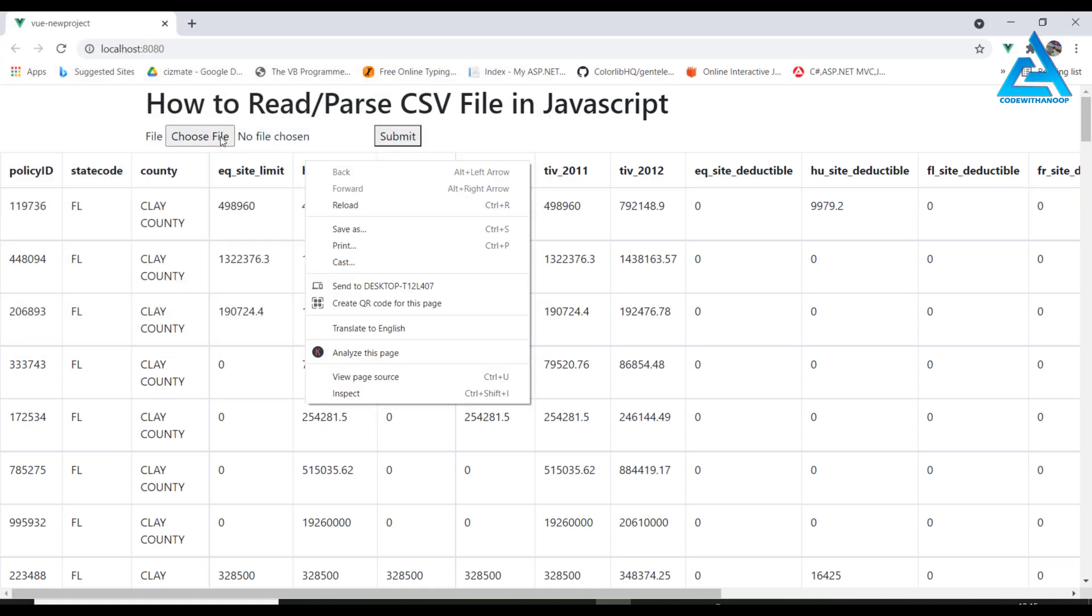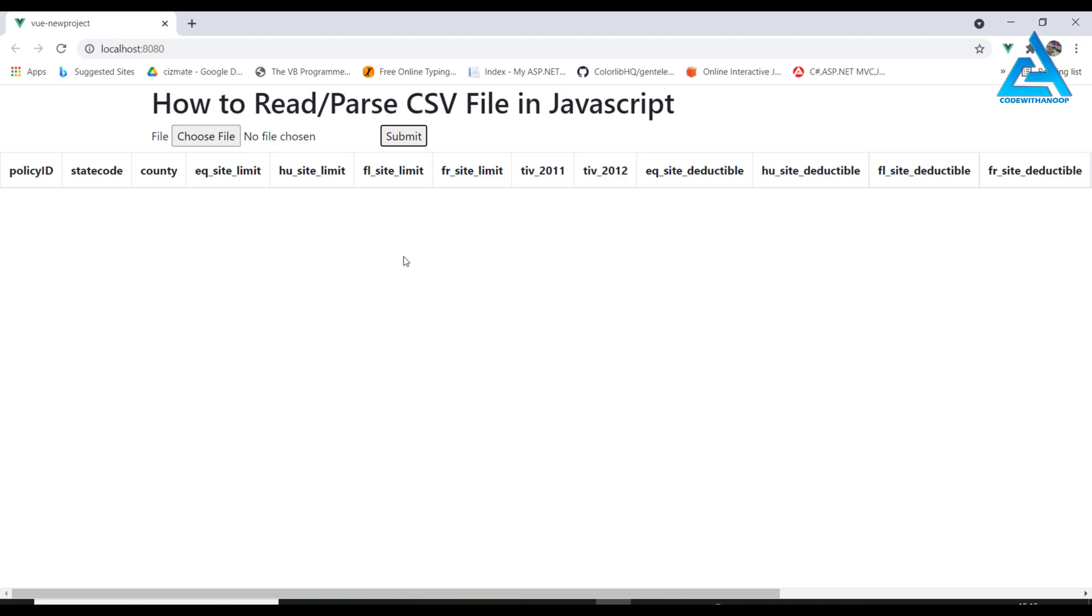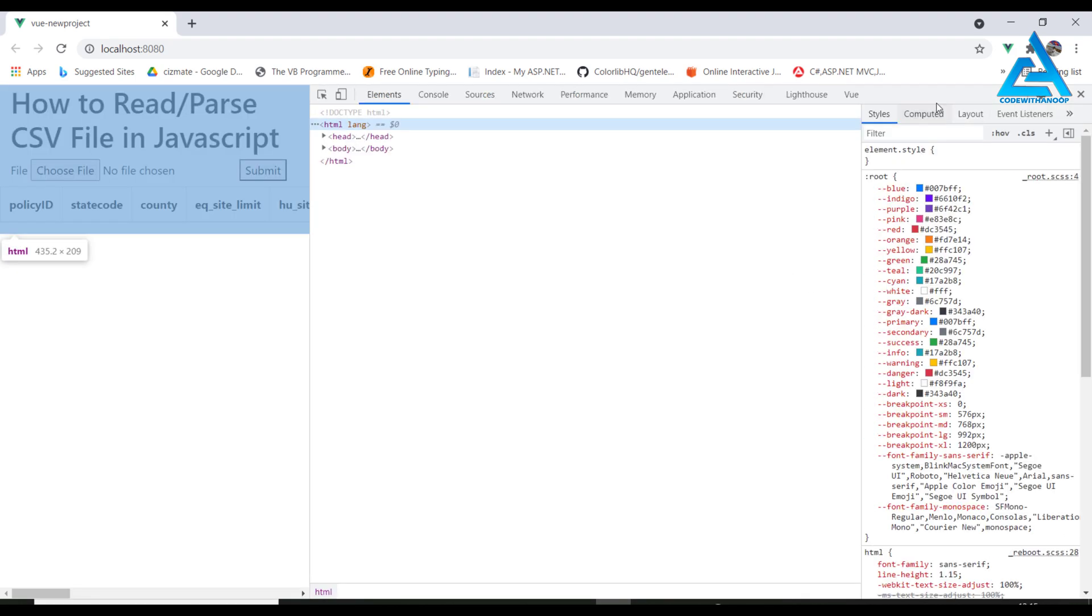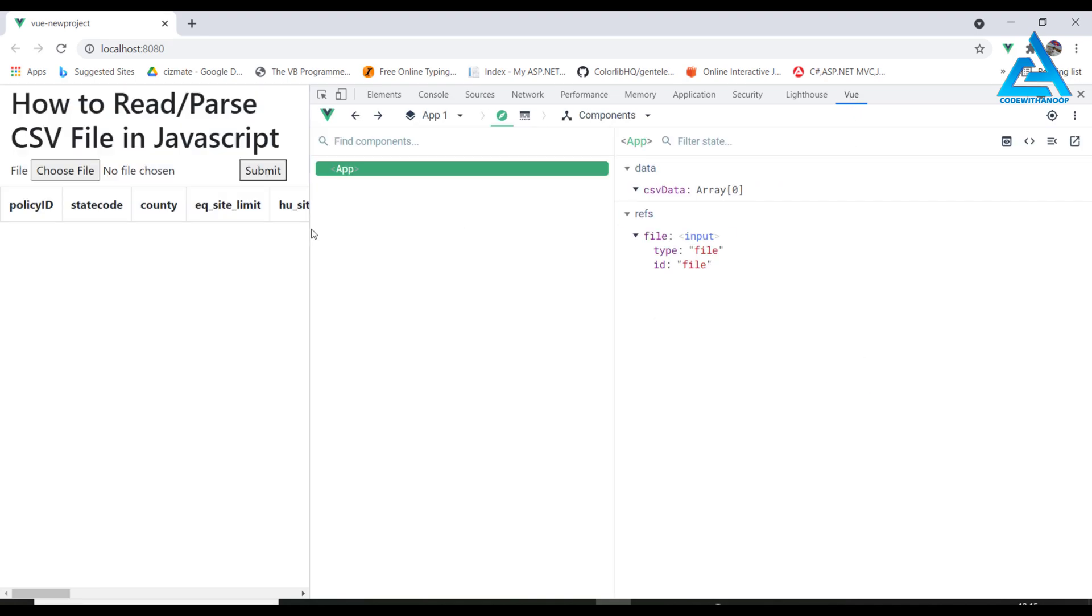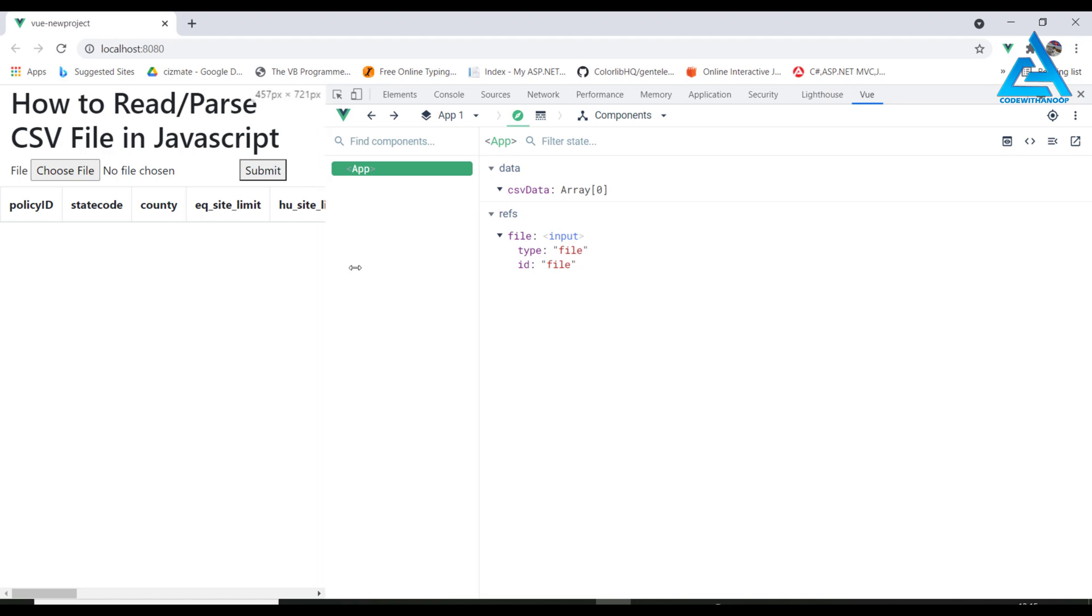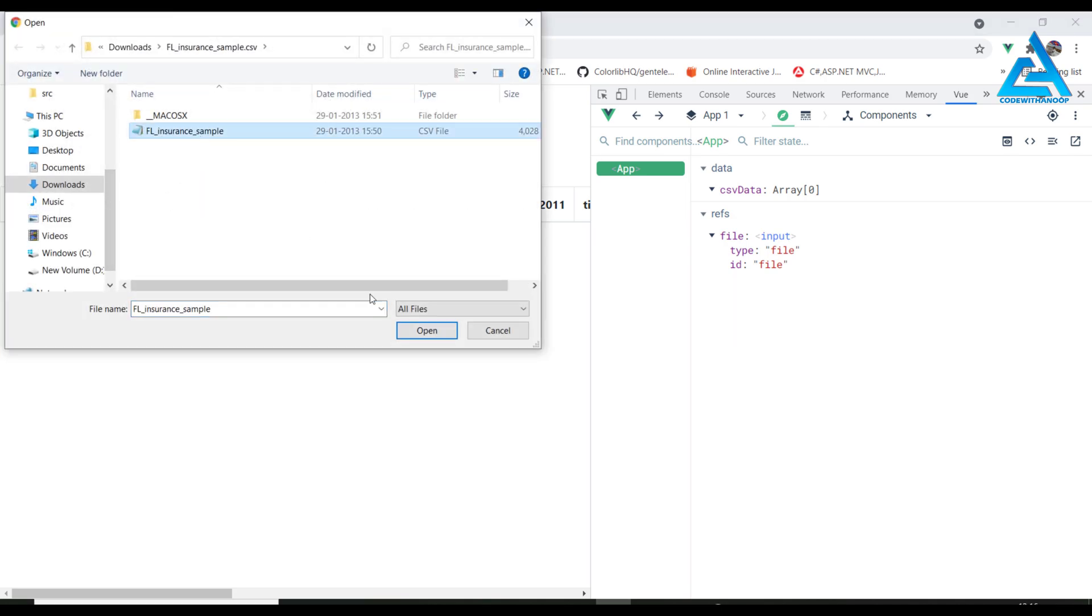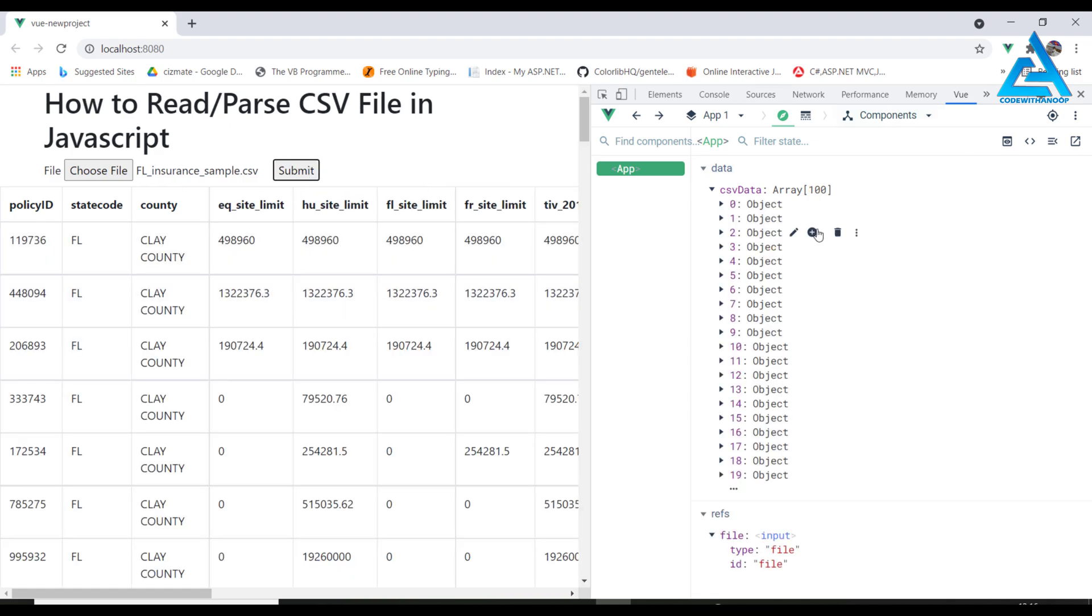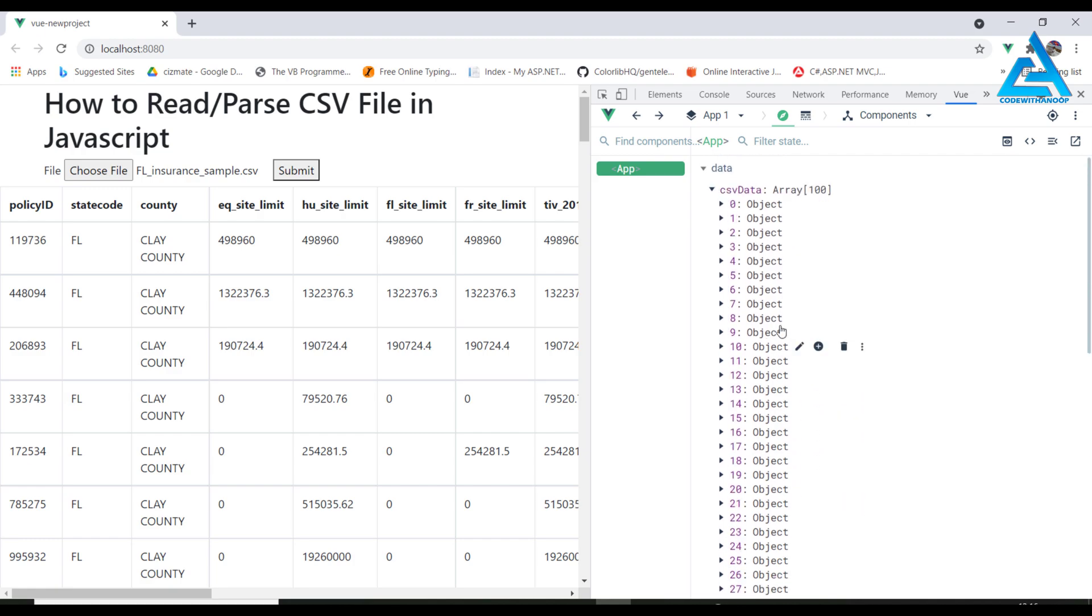I'll do it again. We have no data available. I will inspect, so we have a view console there. We can inspect all the data. We have an object, that's CSV data, it has an array of zero data. When we choose the file and submit it...